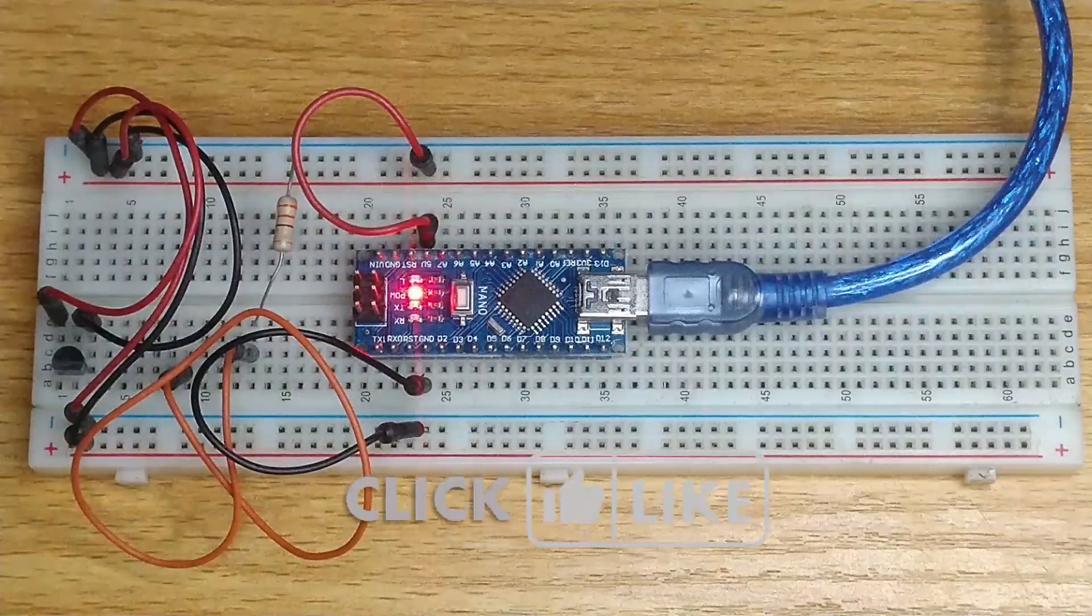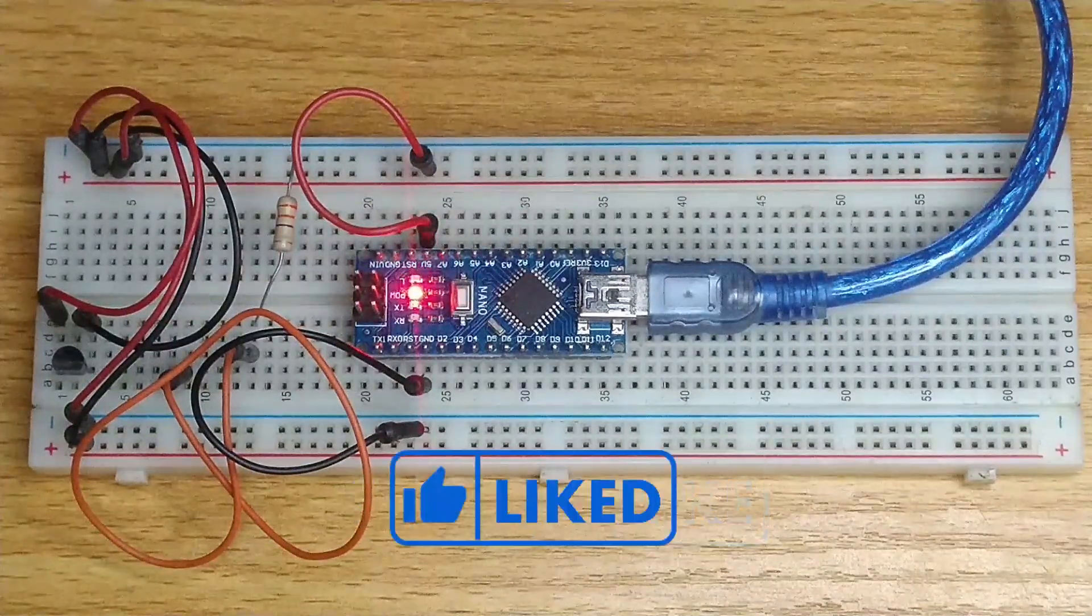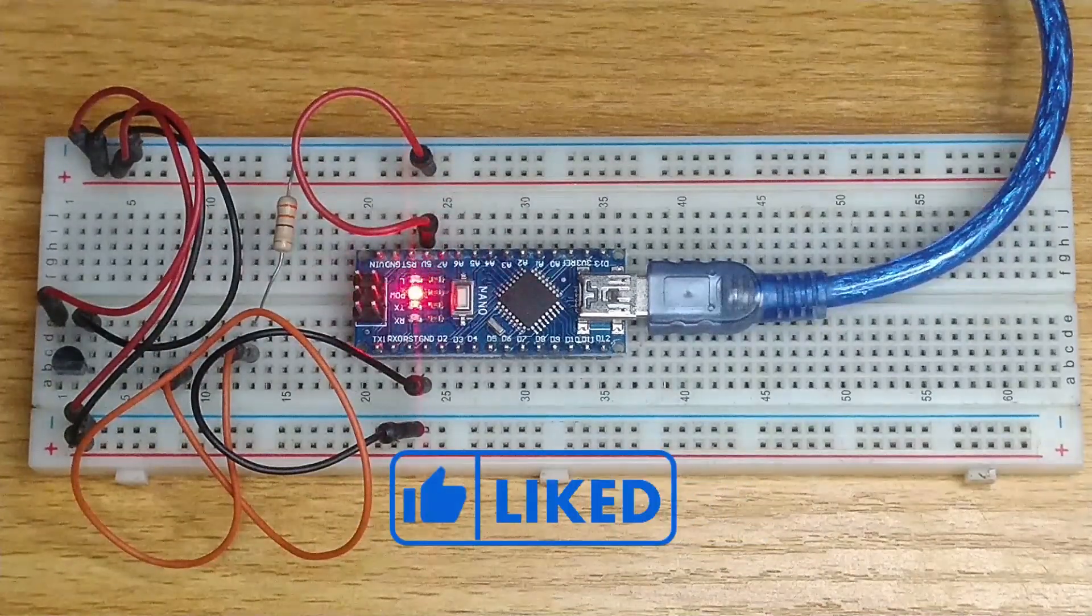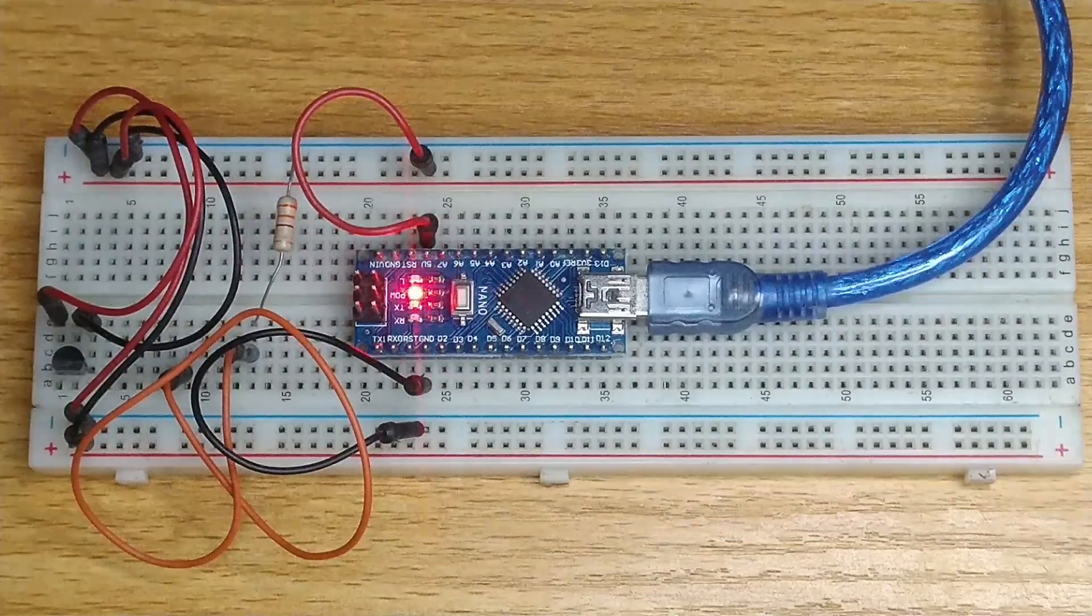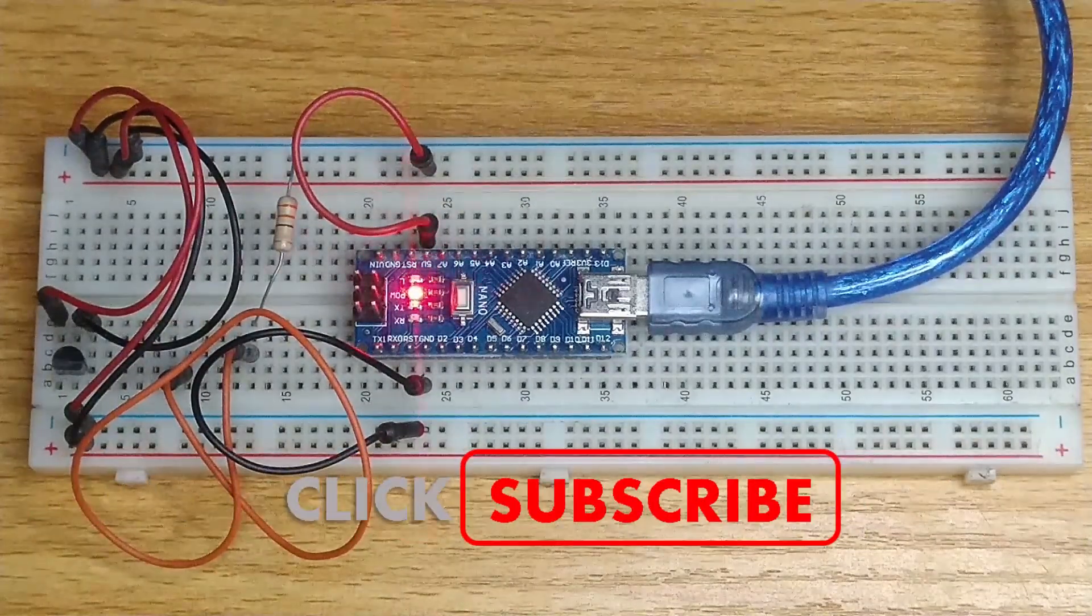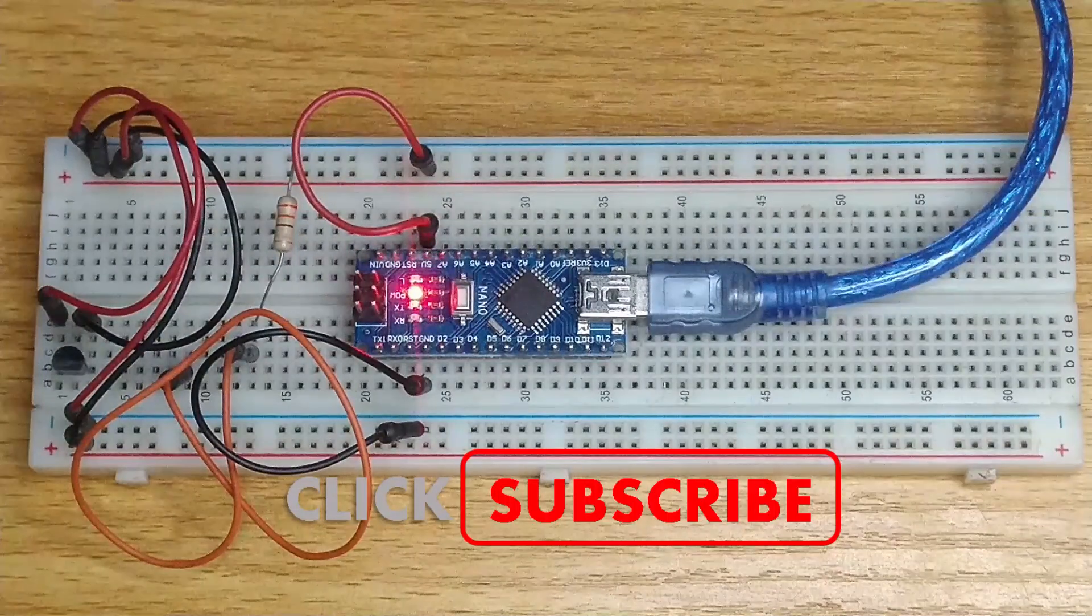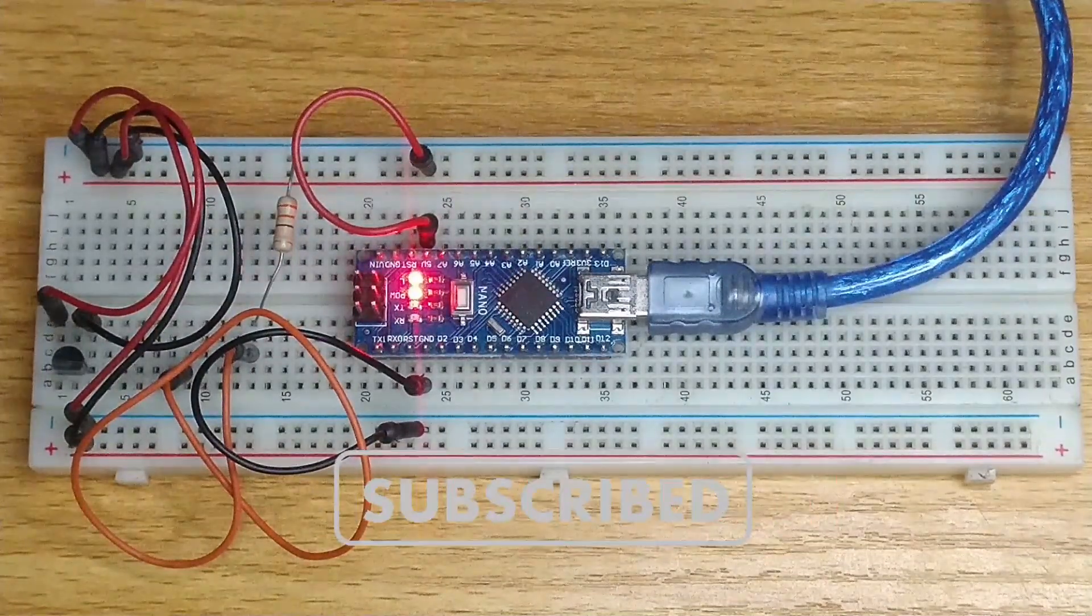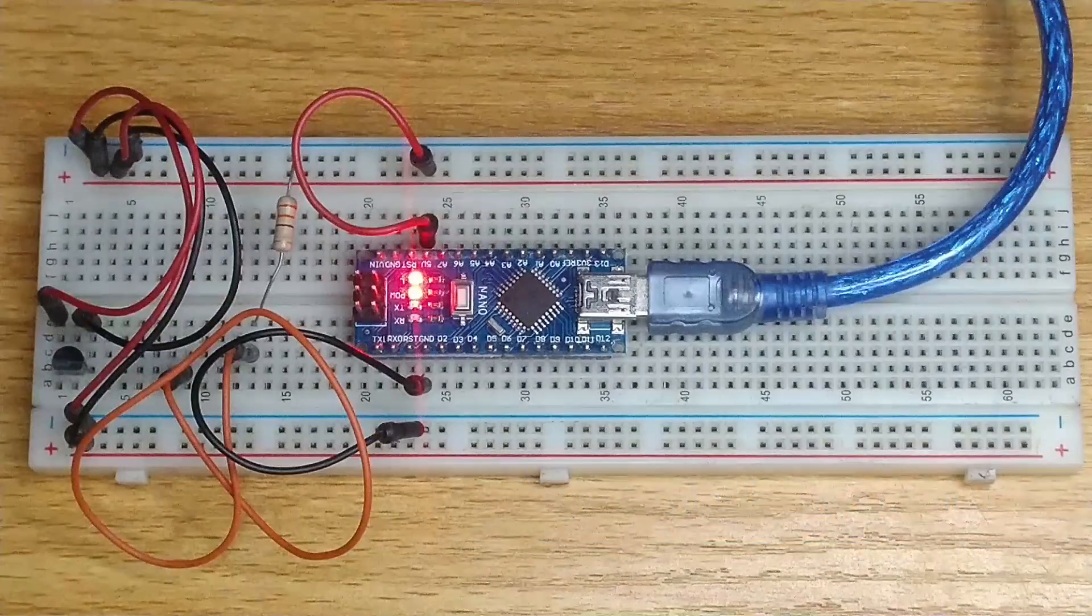Before you leave, please click on the like button as this will enable others to find this video on YouTube. Also, click on the subscribe button to receive notifications when new videos are uploaded to this channel. See you in our next video.